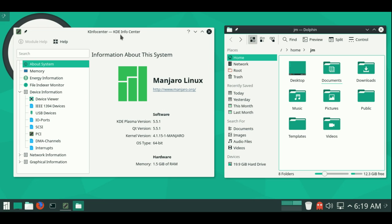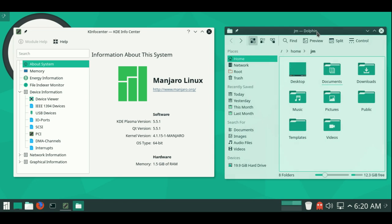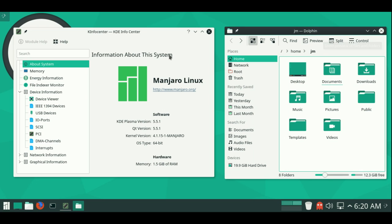Now the file manager in KDE of course as you can see is Dolphin which is sort of the de facto standard for KDE anyway so I don't really have to get into that too much.